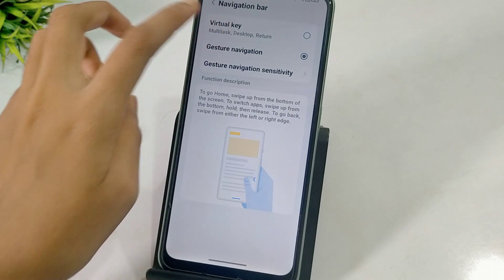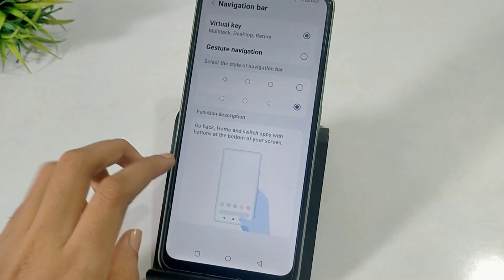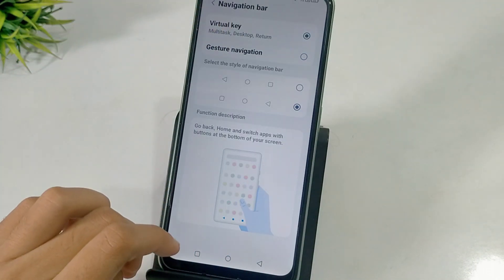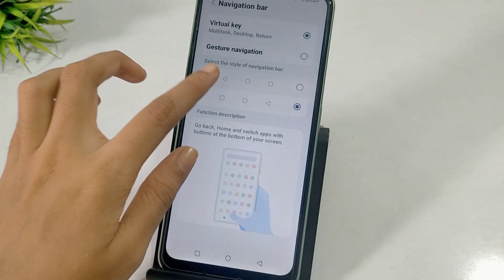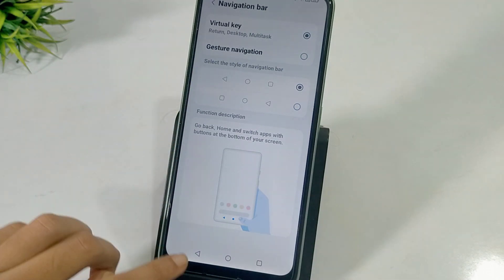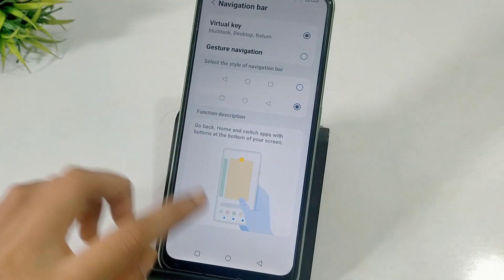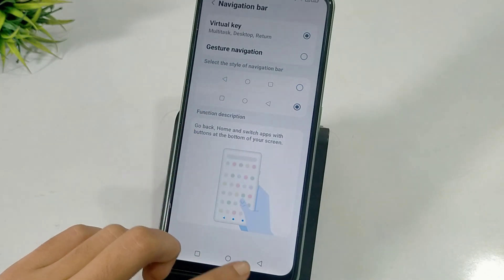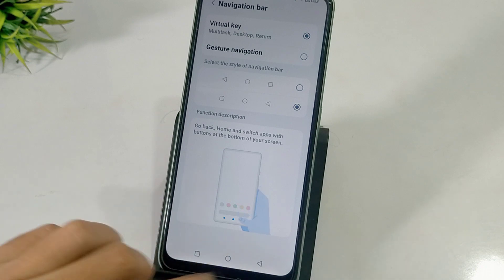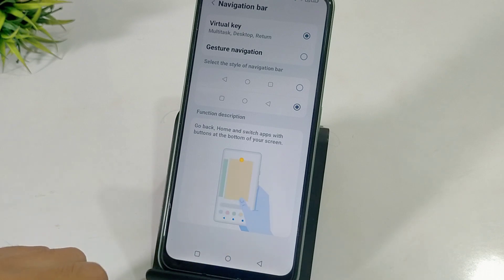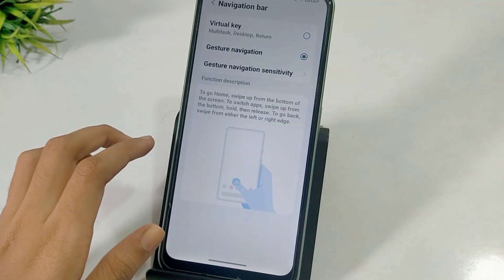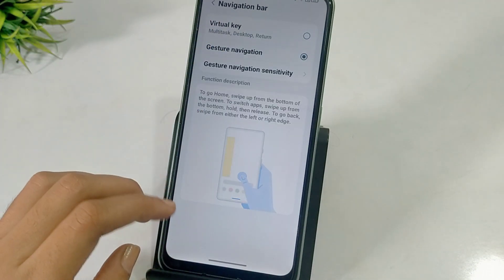Then you can see it here — the button is showing. If you click the left button, the button is hidden. You can see here the back button changes. If you click the gesture navigation button, then you can hide the navigation bar.